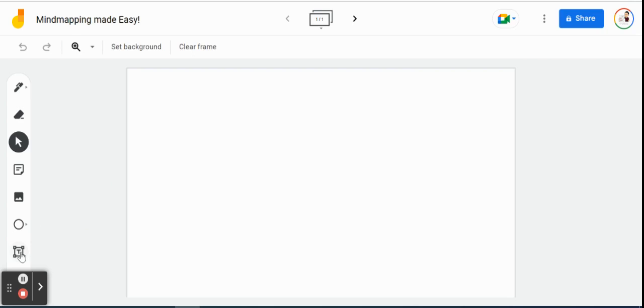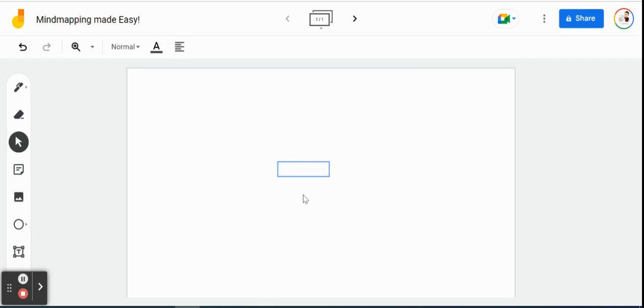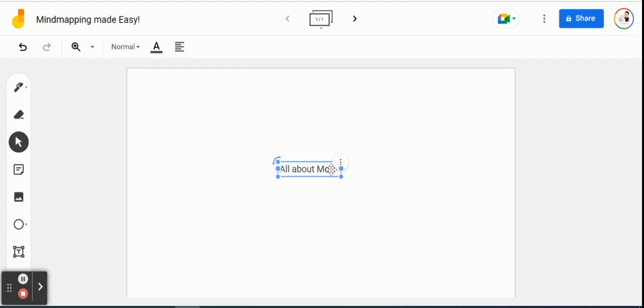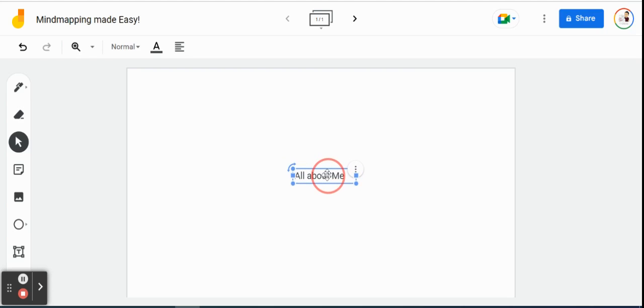So let's go over here to our text box and click right in the middle here. We're going to call this all about me. We're just going to make that a little bit bigger, and just like any other mind map, we're just going to place it right in the middle of the screen.